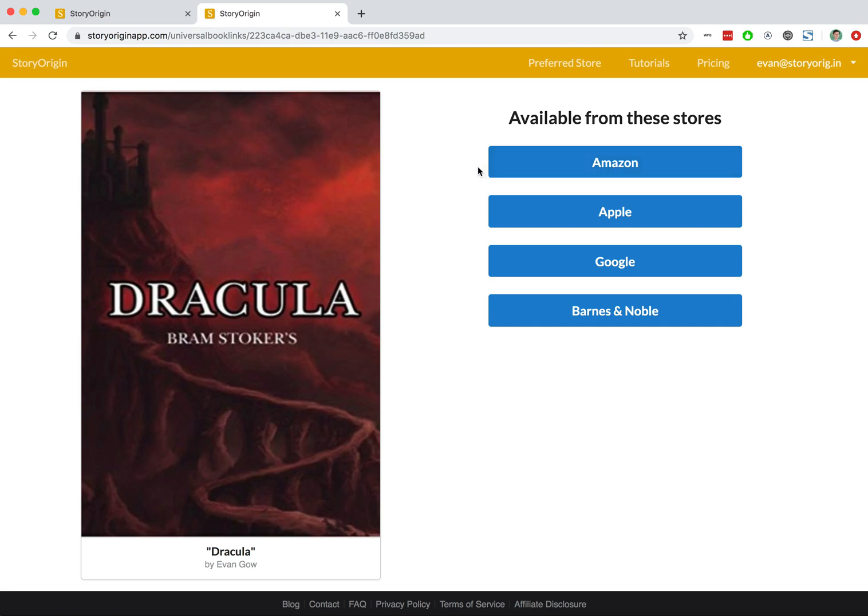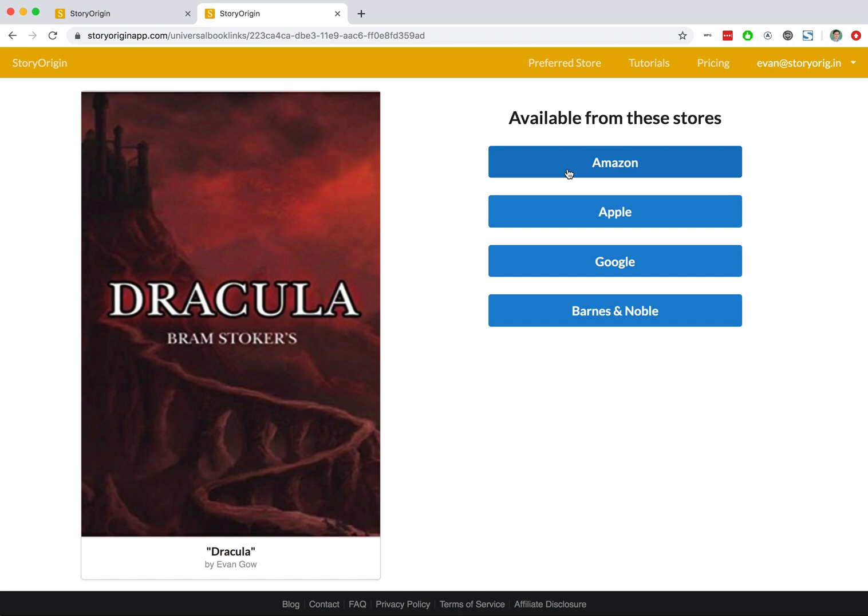If you simply send just the Amazon.com link to your mailing list, there's a good chance you'll have some readers outside of the United States, and those readers will be directed to the US storefront, which will not be correct for them. But when they click on an Amazon link here on Story Origin, it will automatically resolve to the correct storefront for their country.